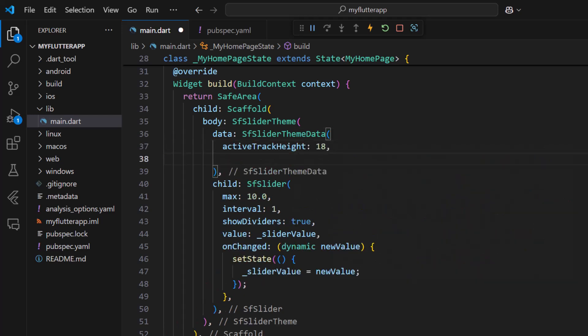Set active and inactive track heights to 18 so that you can see a wider track in the slider.